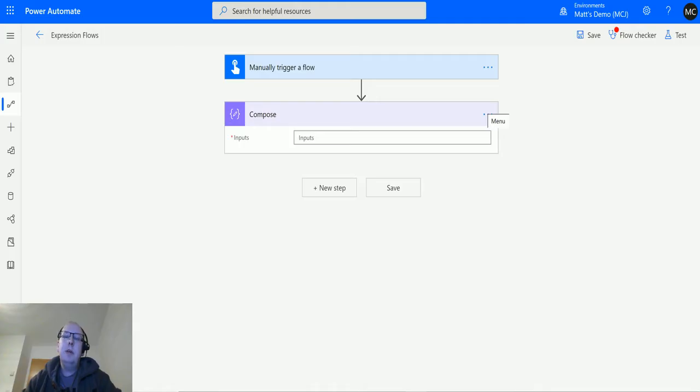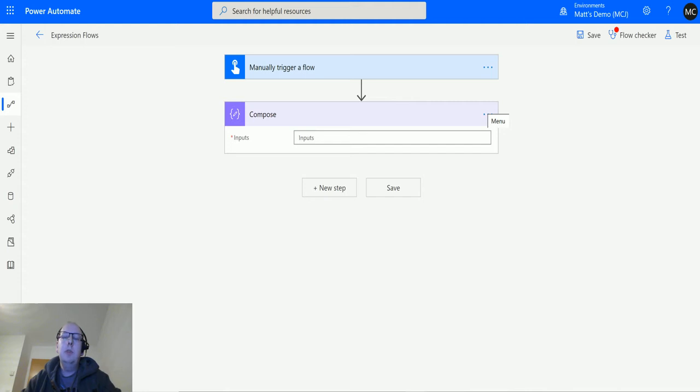What's up guys, it's Matt Collins Jones here, also known as d365geek, and today we're talking about Power Automate expressions. I'm going to talk about the start of day function in the date and time functions collection.